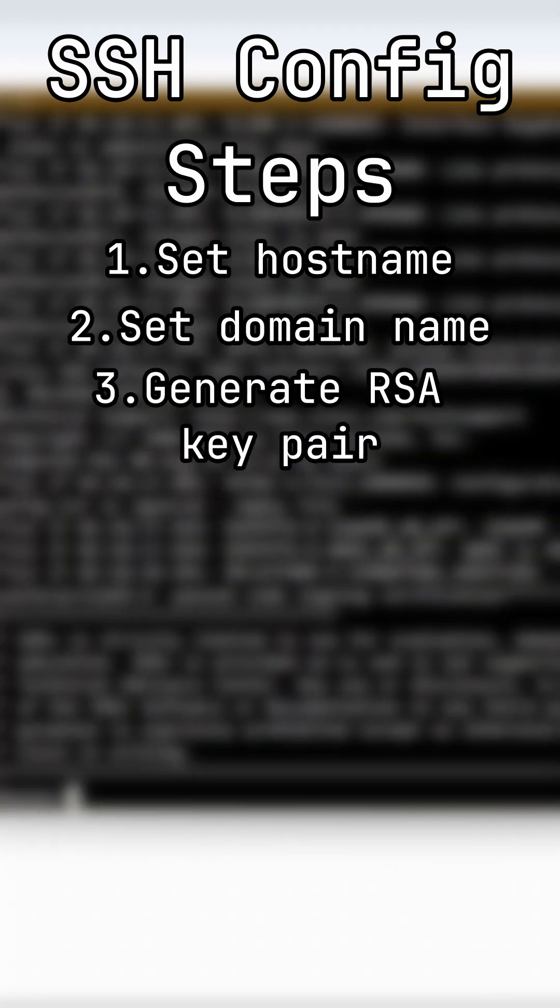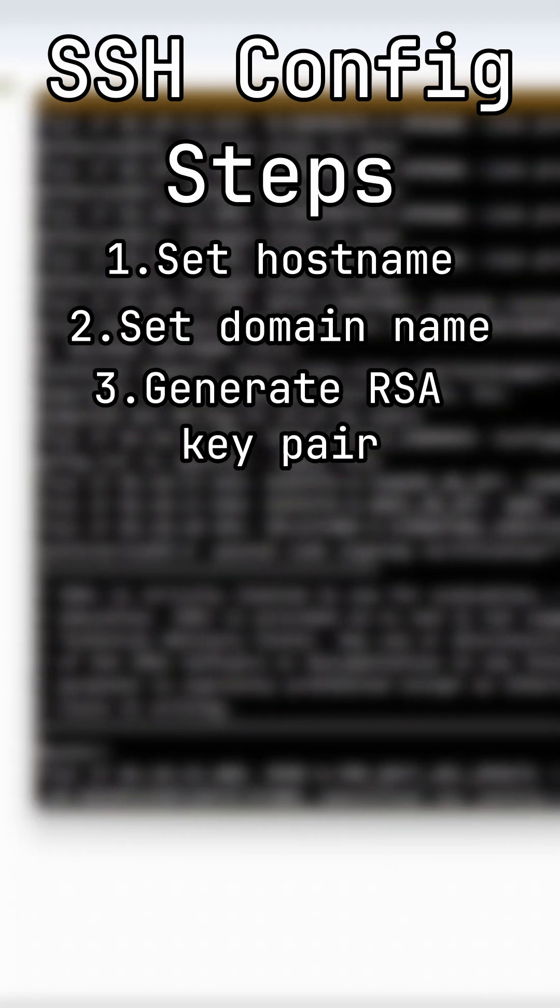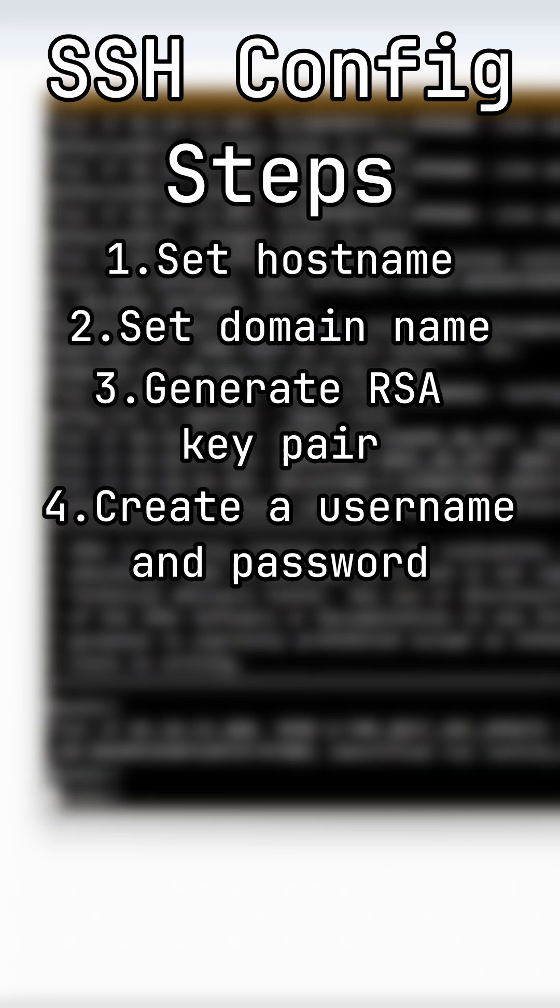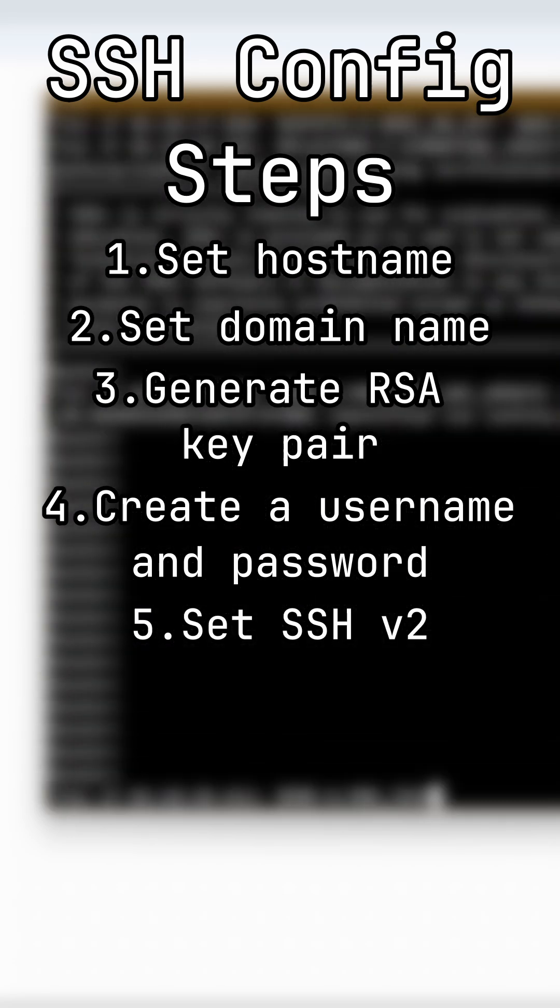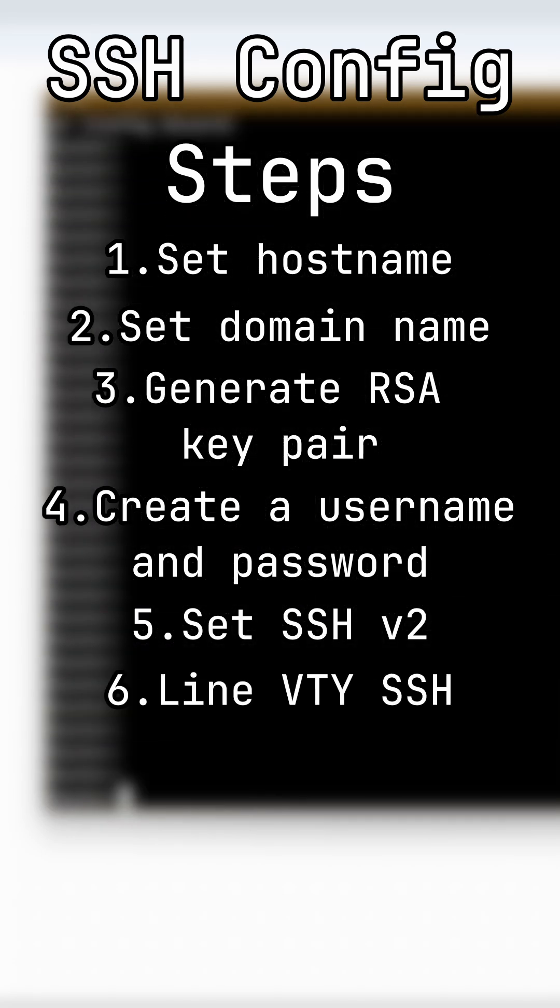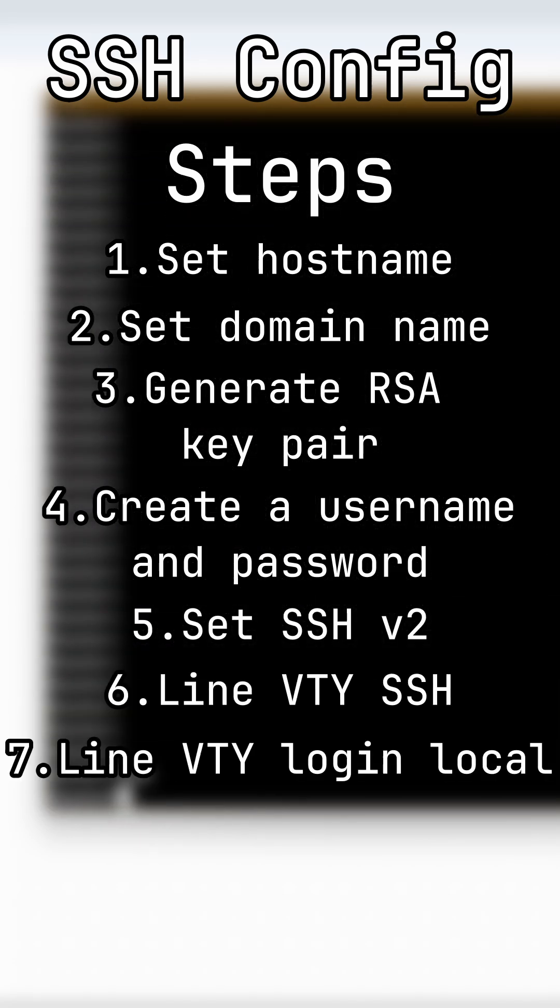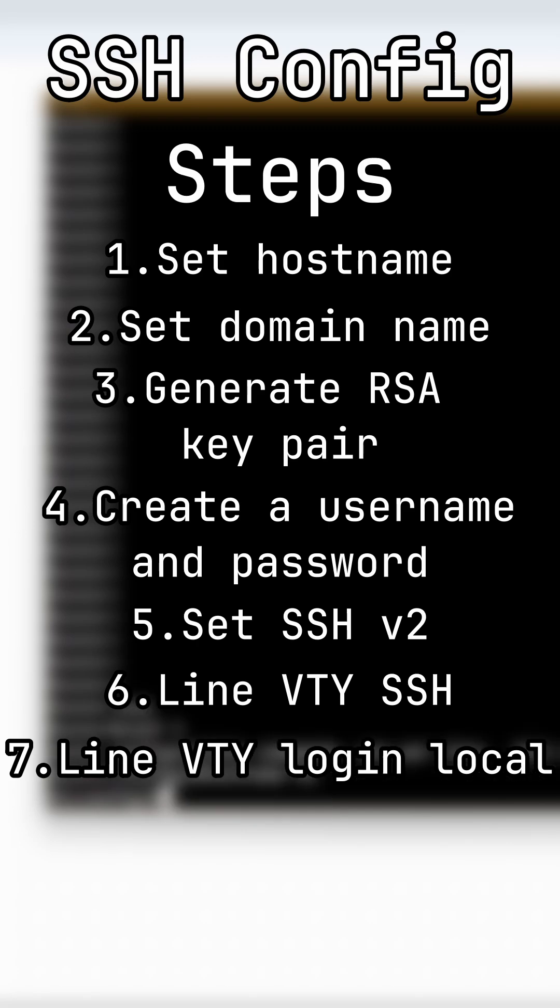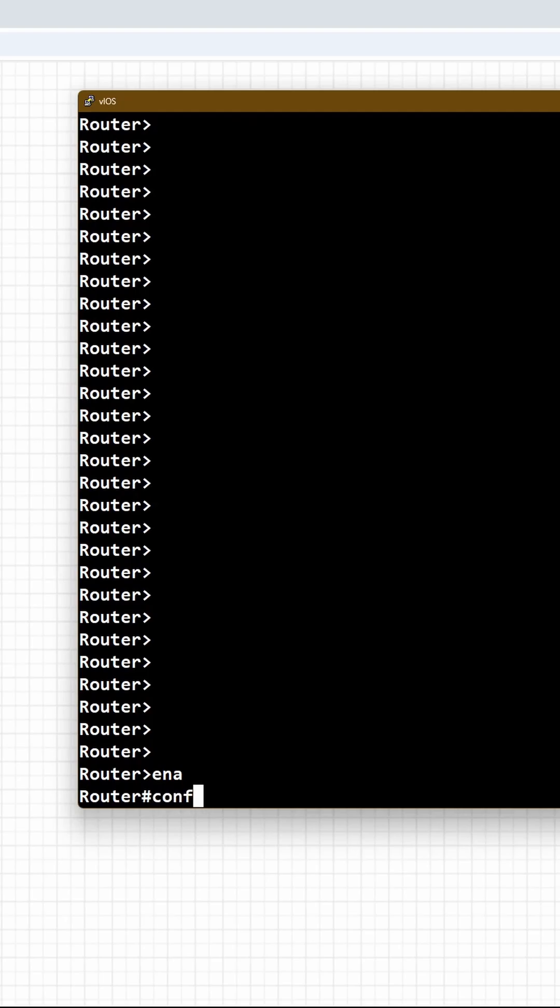The first is to set the hostname, then set the domain name, then generate the RSA key pair, create a local username and password, set SSH to version 2, configure the virtual line for SSH, and local login. So let's do all that now on our Cisco router.